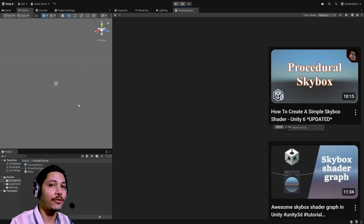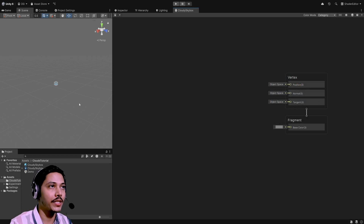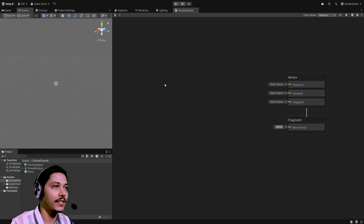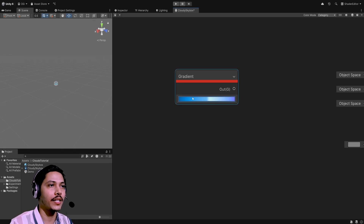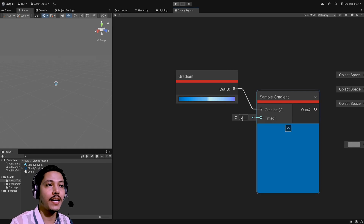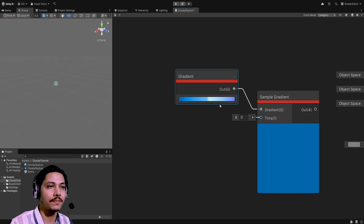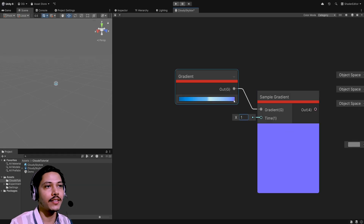Before we start creating clouds, let's set some default skybox colors because currently it feels a bit disorienting. I've already covered how to create simple skyboxes in Unity, so check that out, but here I'm going to use a quick and dirty approach using the gradient node. Take its output and feed it into a sample gradient node — the time input determines which color to take from the gradient. Passing in 0 gives the leftmost color, and 1 gives the rightmost.